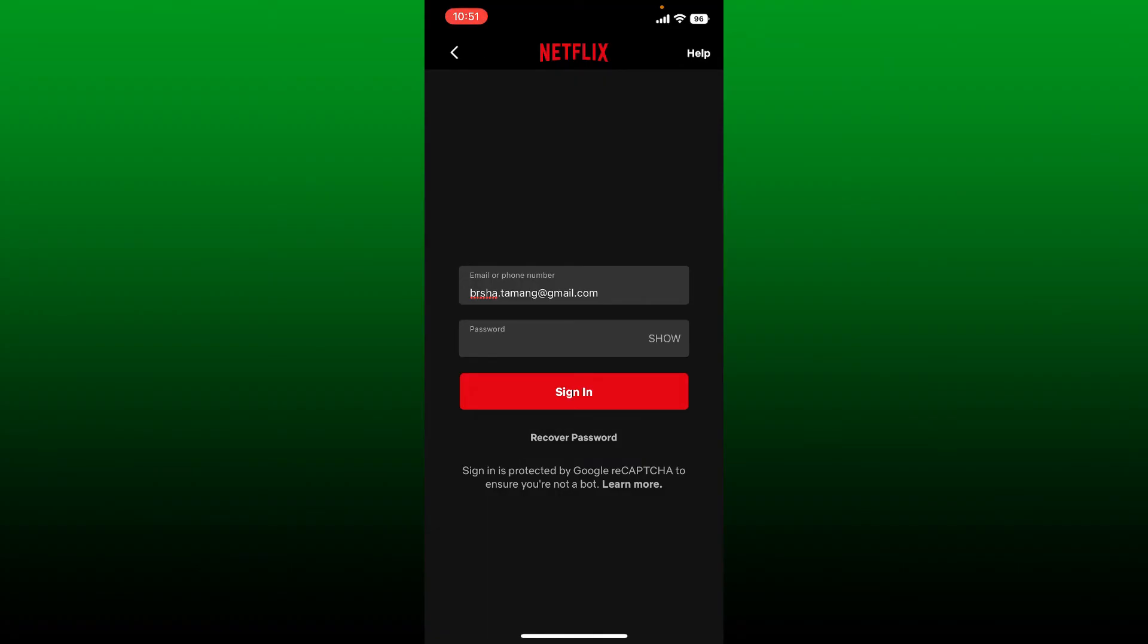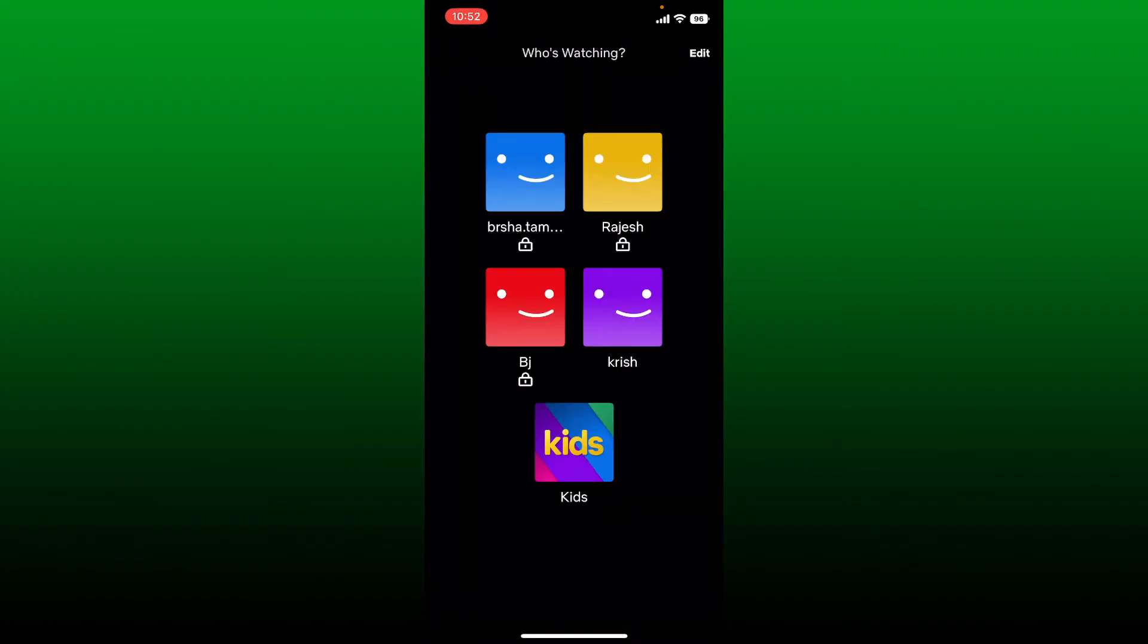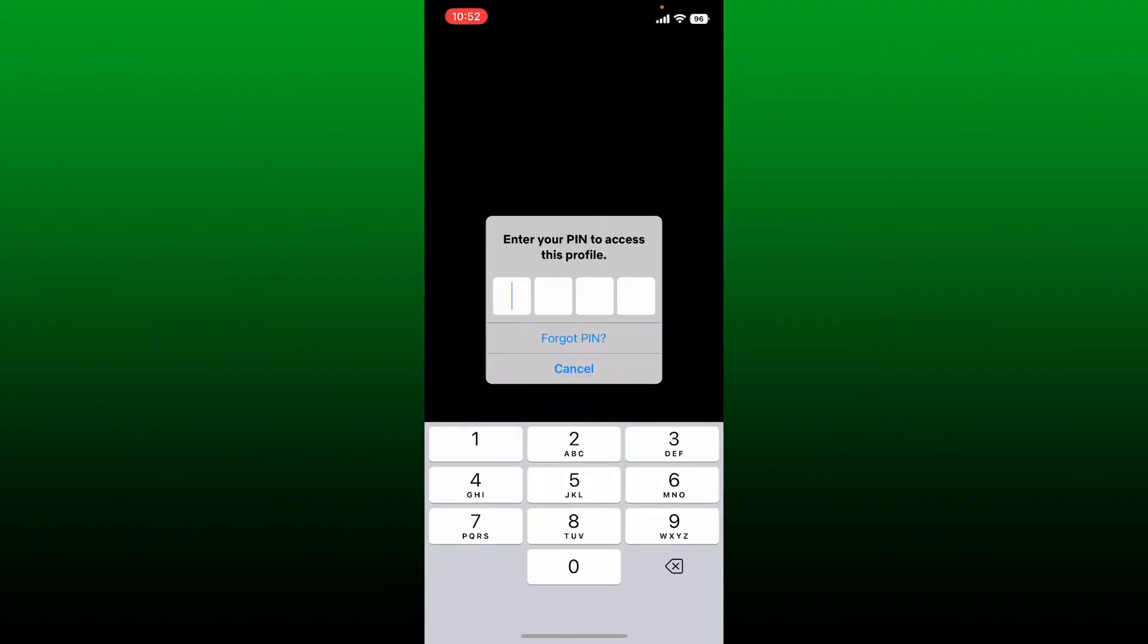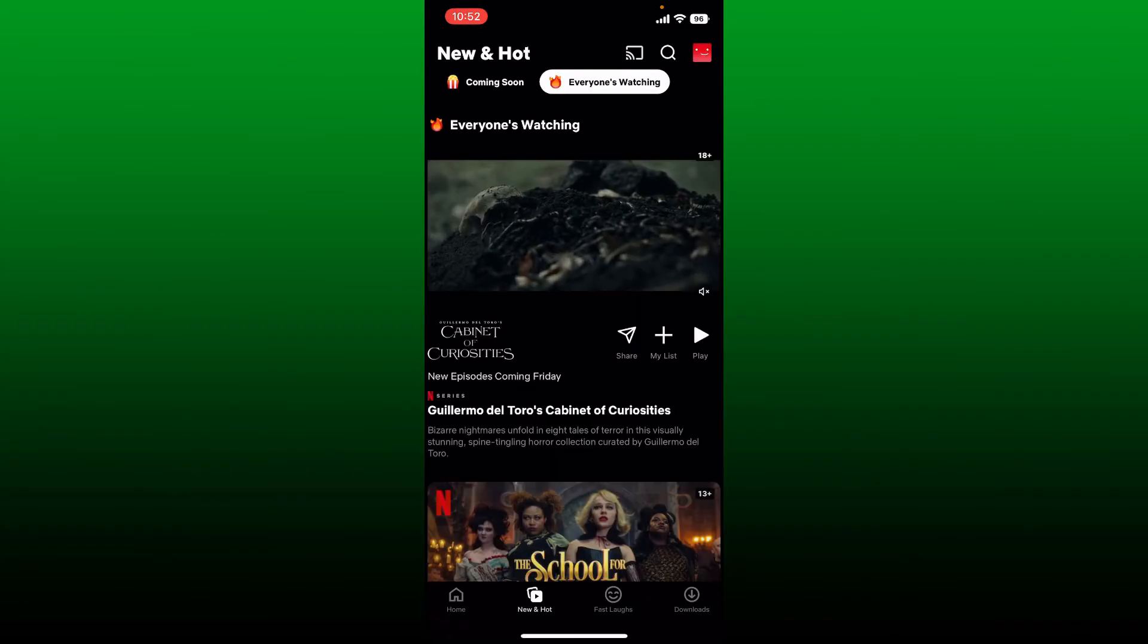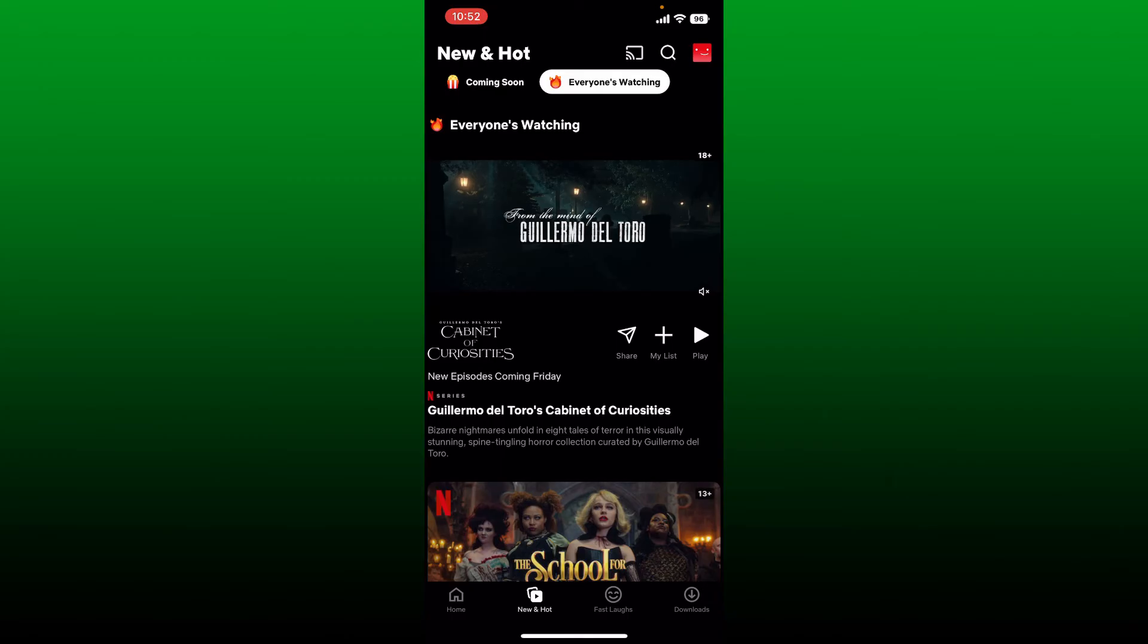Choose your profile from the next page. Enter your PIN code if you've set any in order to open up your profile, and that way you'll be able to log into your Netflix application on your mobile device.